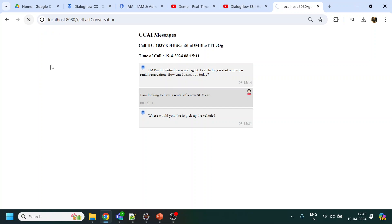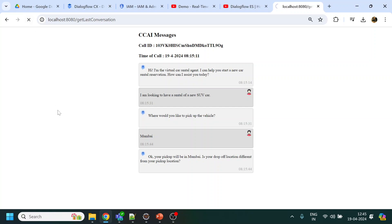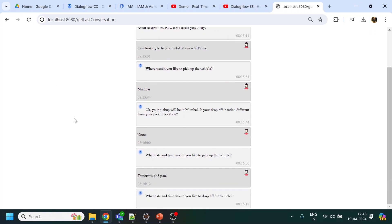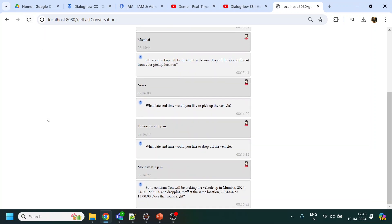Where would you like to pick up the vehicle? Mumbai. Okay, your pickup will be in Mumbai. Is your drop-off location different from your pickup location? No. What date and time would you like to pick up the vehicle? Tomorrow at 3pm.